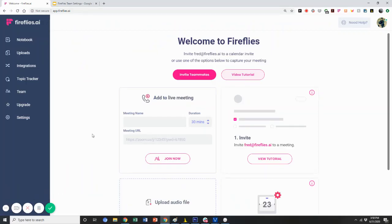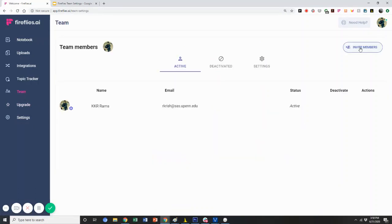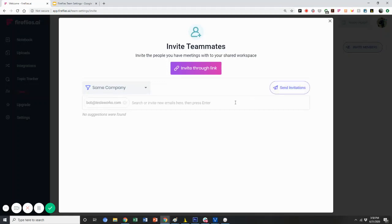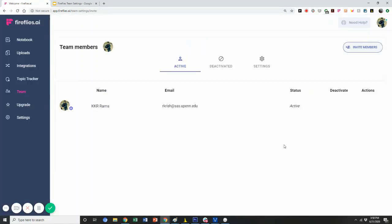Here in the app.fireflies.ai notebook dashboard, you can see how this actually works. Click the Team link, press Invite Members, and then you can invite a bunch of members. For example, type in teslawork.com and hit Enter to create a bubble around it, then add kim@tesla.com and hit Enter. Afterwards, press Send Invitation and they'll receive the email invite. You'll then be able to see your members listed.